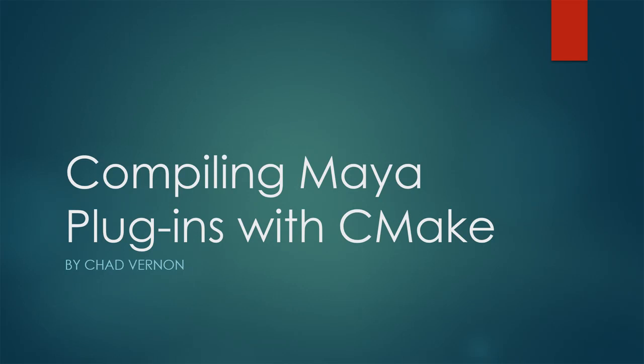One question I get asked a lot is, how do I compile a plugin on Linux or Mac? Most of my videos are on Windows and I use Visual Studio, but all the Mac and Linux people, that doesn't really apply to you. So in this video, we'll learn how to compile plugins in a unified way across all three platforms using a toolset called CMake.